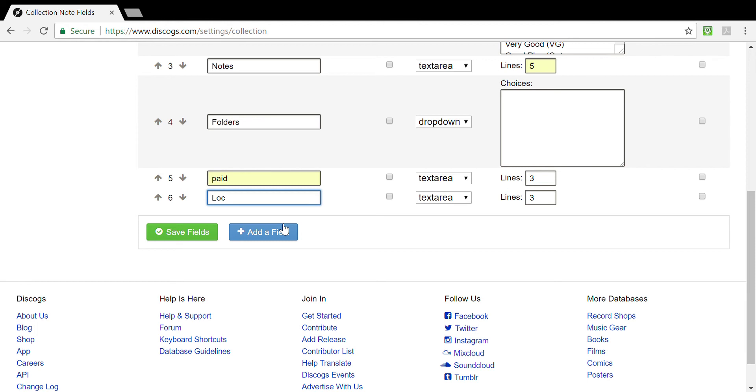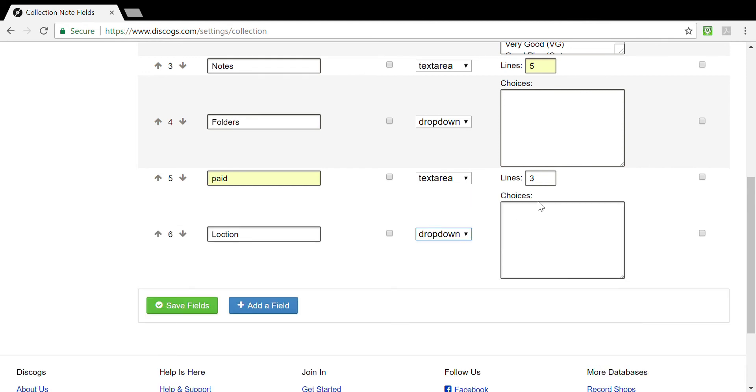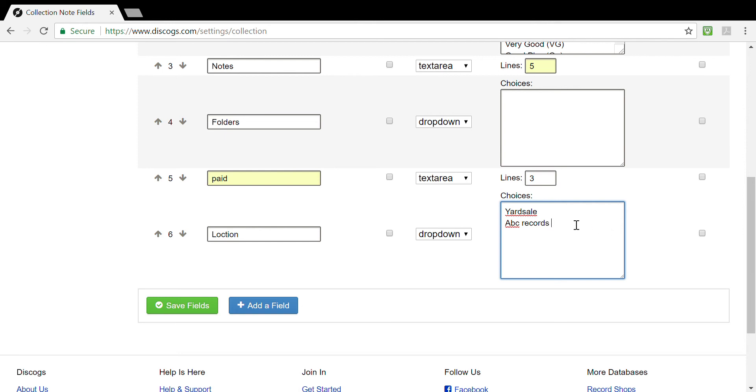The other thing I like to do is location, where I bought the records. Do I have a favorite thrift store? Do I have a favorite yard sale? In this case I actually use a drop-down menu because that makes it easier. Generally speaking, your locations are finite. Was it a yard sale, was it a thrift store, was it your favorite thrift store, was it your favorite record store? So ABC Records, let's say that is your favorite record store. You can add that in there.